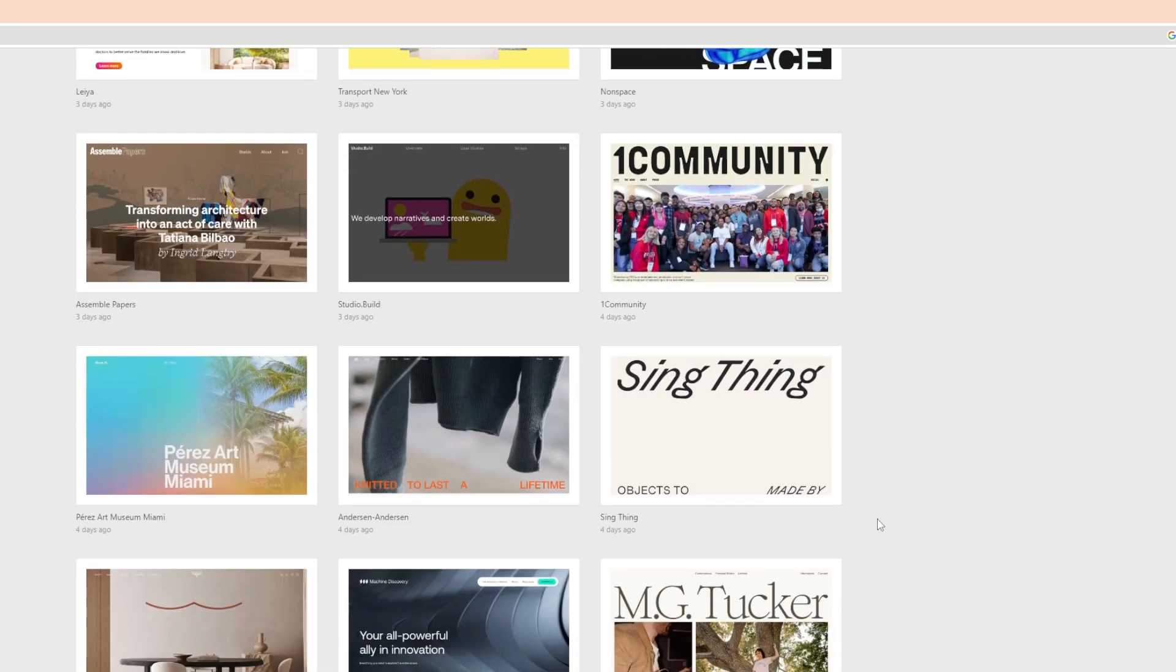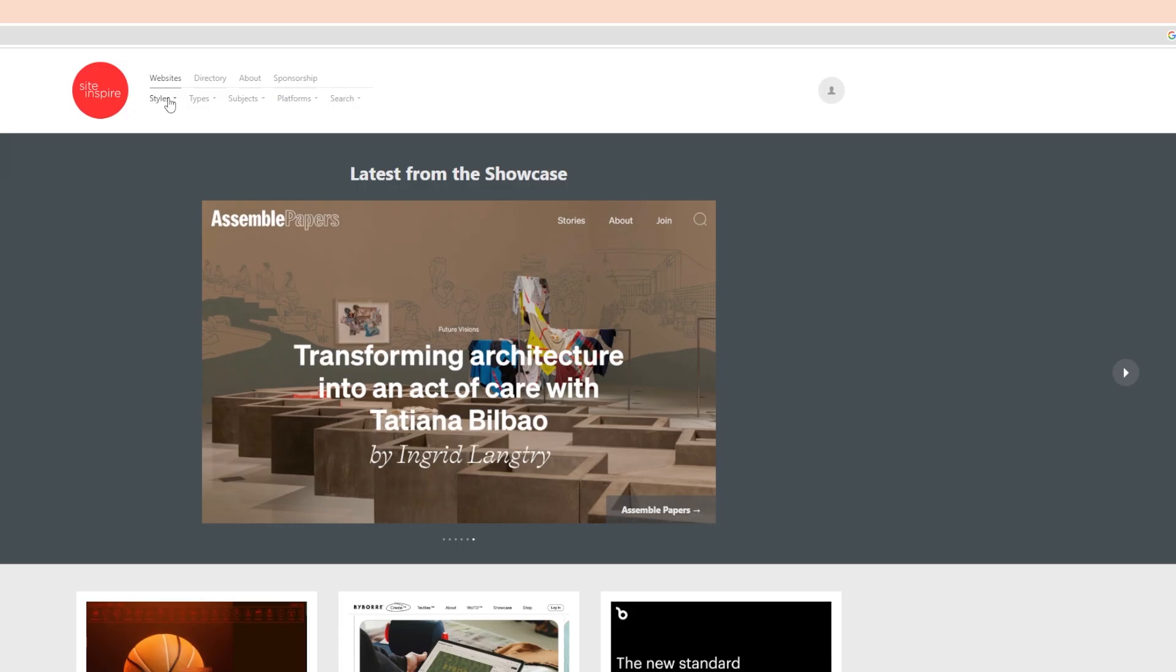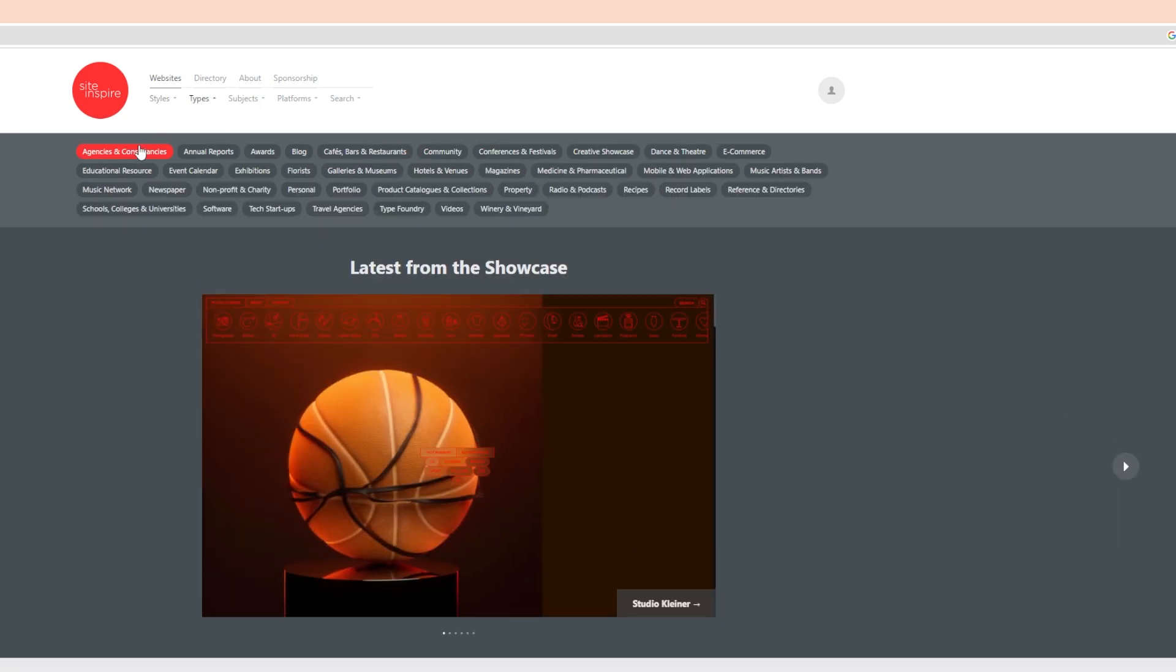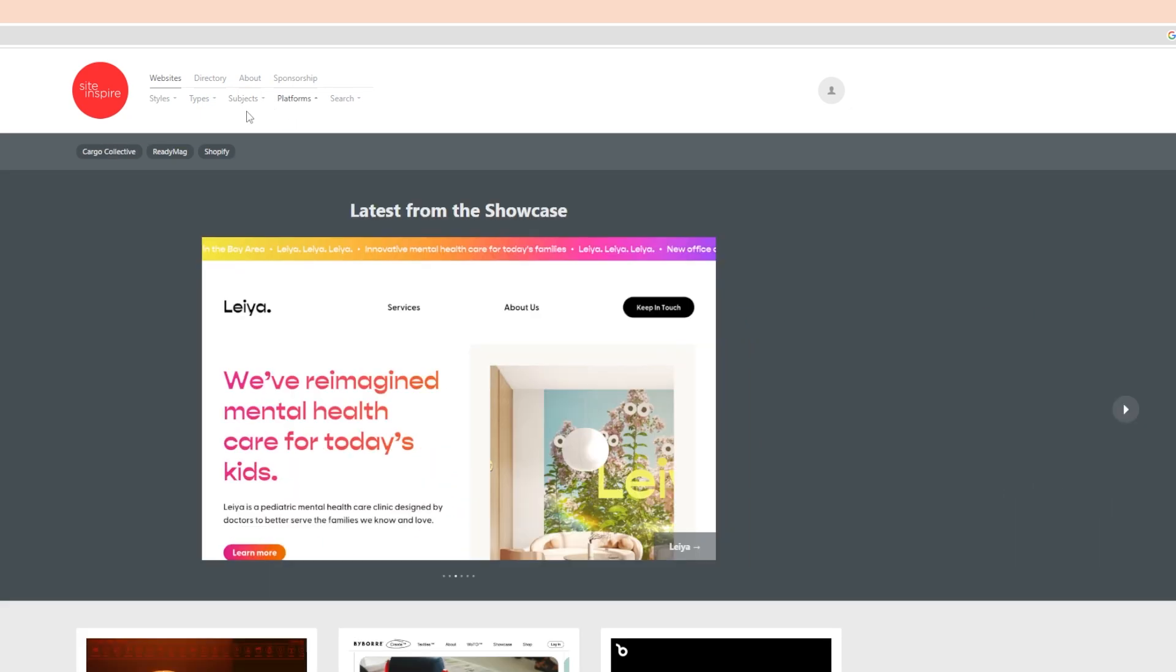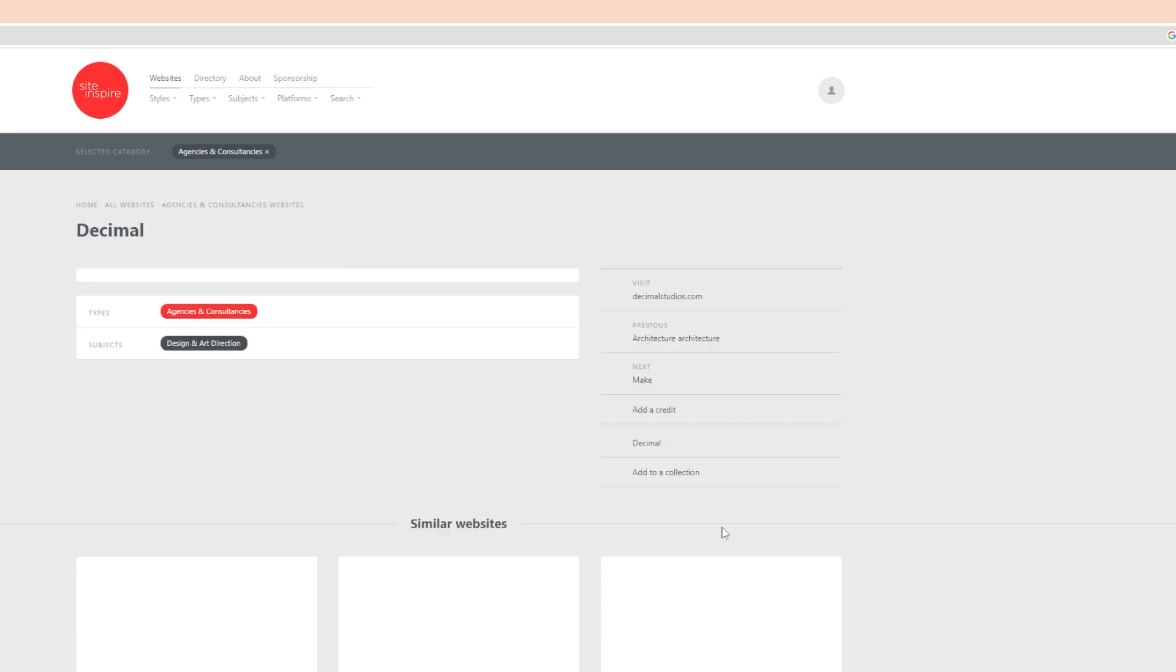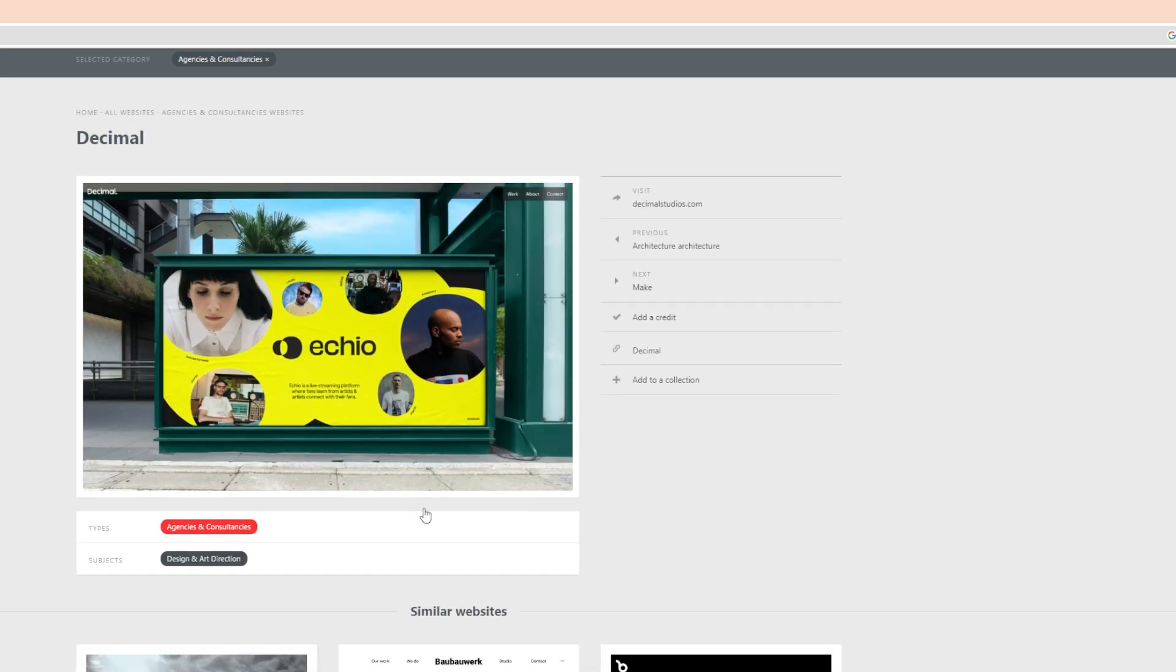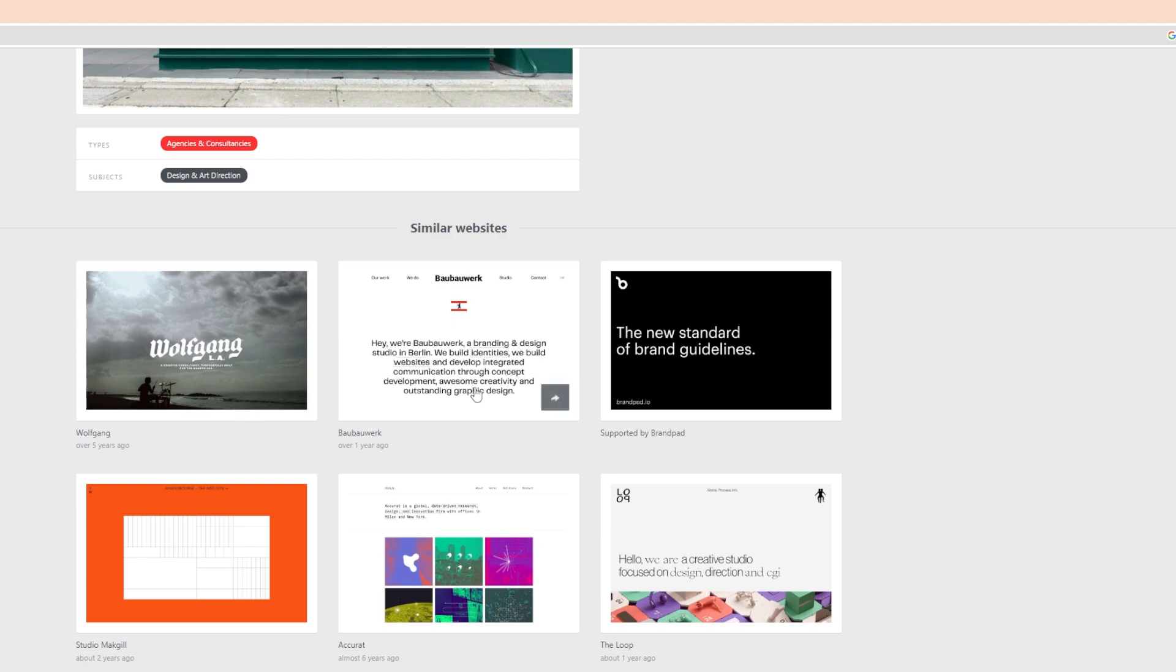Number five on our list is site inspire. If you're into website design and creation, then you must definitely check out this site. What this site does is that it has designs of websites for various businesses and industries, making it a holy grail for website creators and designers. You can view websites according to your business and take inspiration from the designs it has to offer. I already have it on my bookmark list. What about you? Let me know in the comments down below.